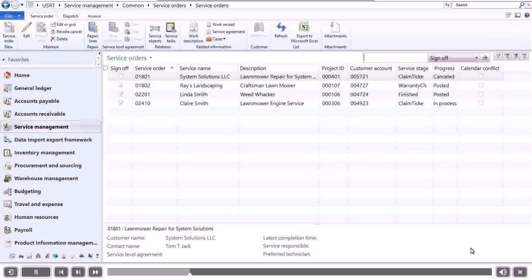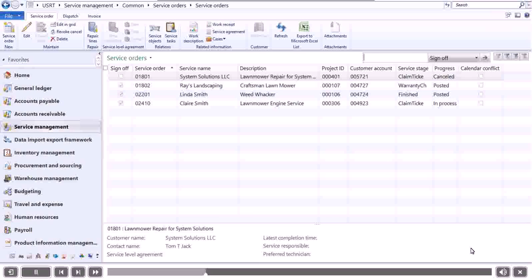The service order has now been created and is listed as Clean Ticket under Service Stage. This means the technicians can now take a look at the lawnmower.